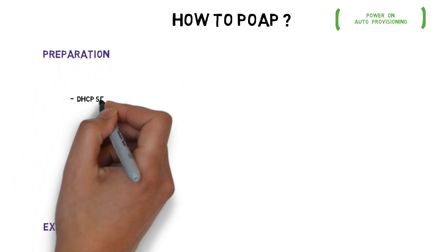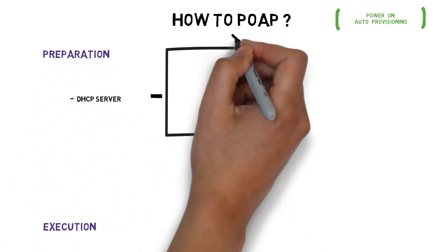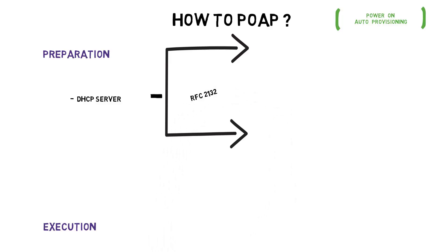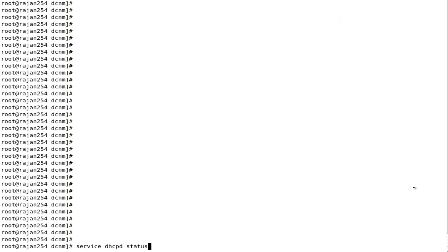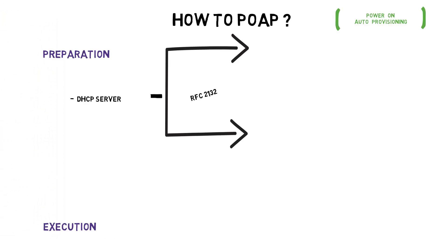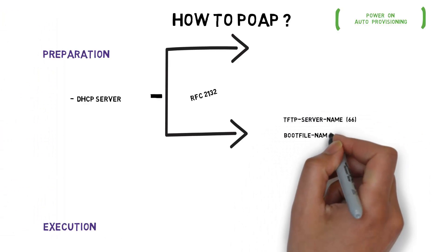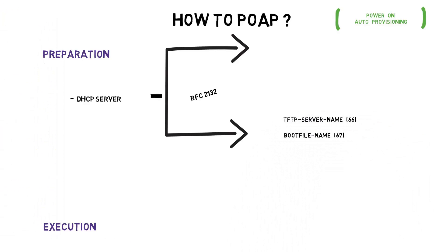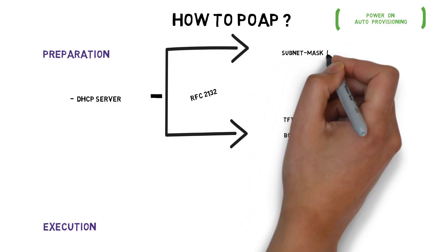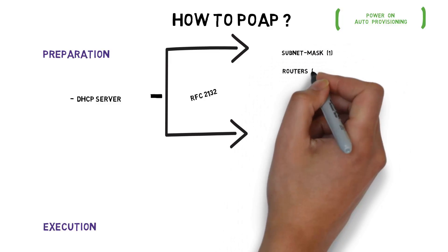Under preparation phase, set up a DHCP server which supports basic options listed under RFC2132. In this demonstration, DHCP daemon running on Linux has been used. First, TFTP server name and boot file name are the most important options here along with a subnet, gateway and lease time.